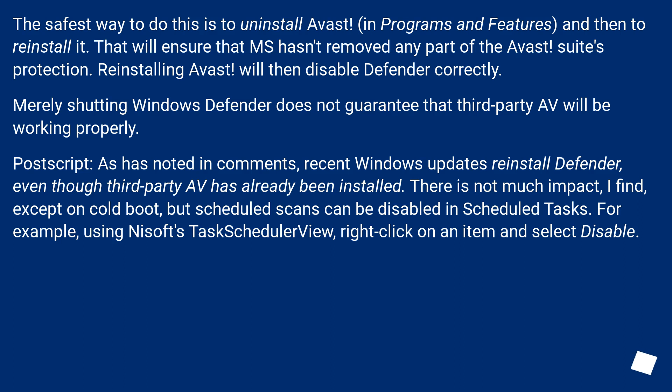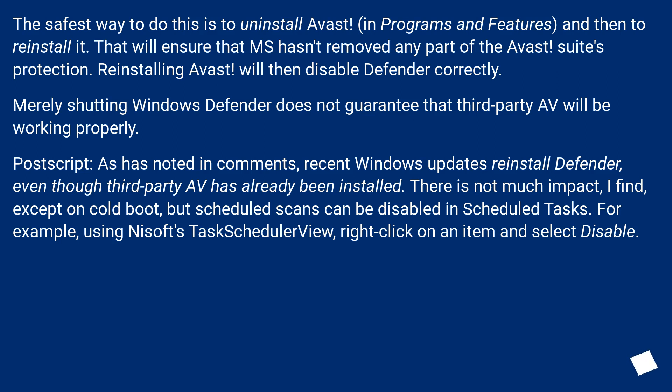The safest way to do this is to uninstall Avast in programs and features, and then to reinstall it. That will ensure that MS hasn't removed any part of the Avast suite's protection. Reinstalling Avast will then disable Defender correctly.